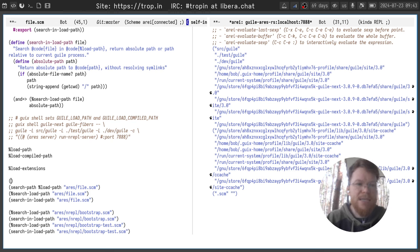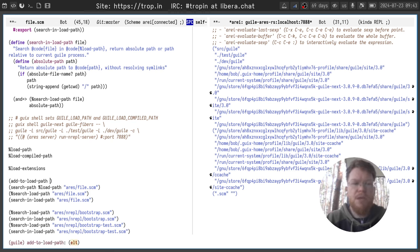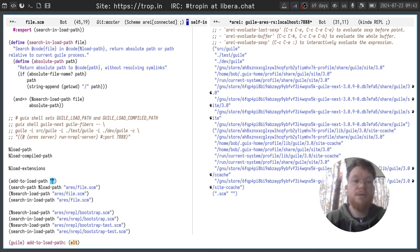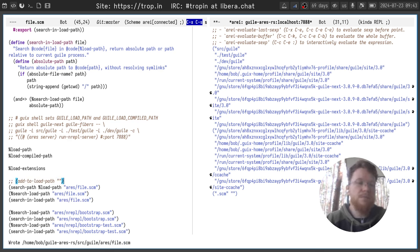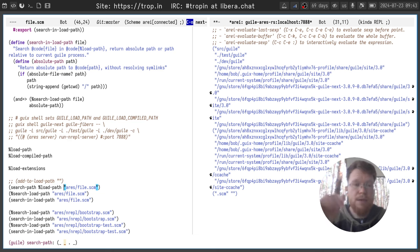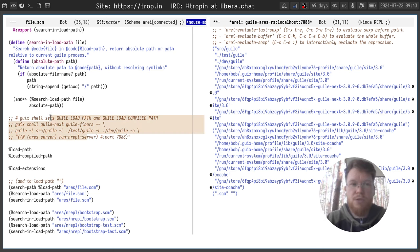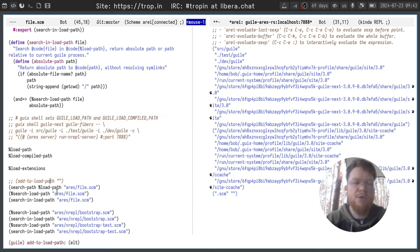There's another function called add-to-load-path, which accepts the directory. And it modifies the load path in runtime or compile time. And it can be used as all the options you see here, but inside your Scheme code.